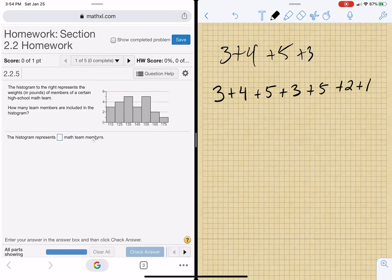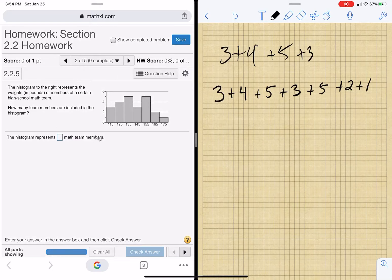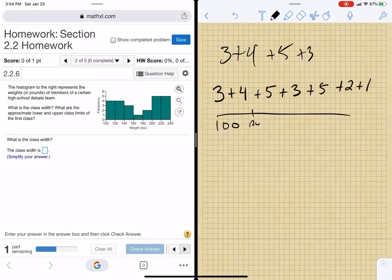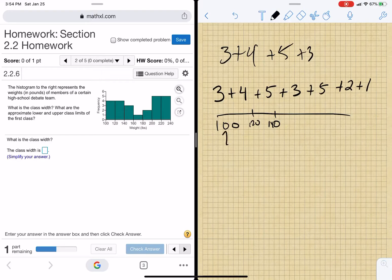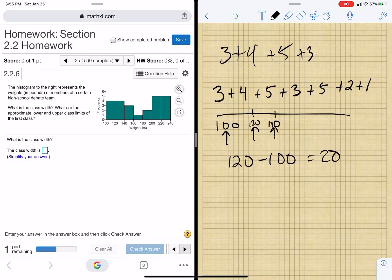Let me go back and make sure. That's all they ask. Now, to get the class width, what you're going to do is look at these numbers on the bottom of your graph — 120, 140. All you have to do is go up one. You do 120 minus 100. That's all you do, so it's 20. You could have also done 140 minus 120. Totally up to you.